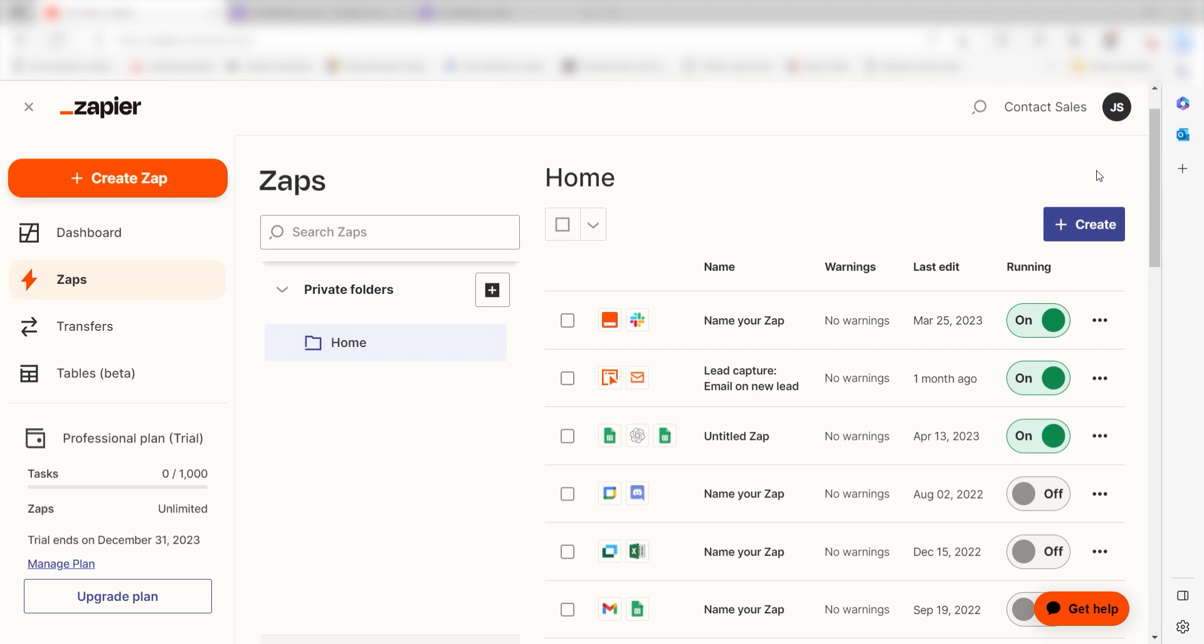Zapier is a no-code tool that makes it easier for anyone to automate workflows across 5,000 plus apps. If you don't have an account, there's a link in the description for a free two-week trial so you can try it risk-free. Let's dive in!